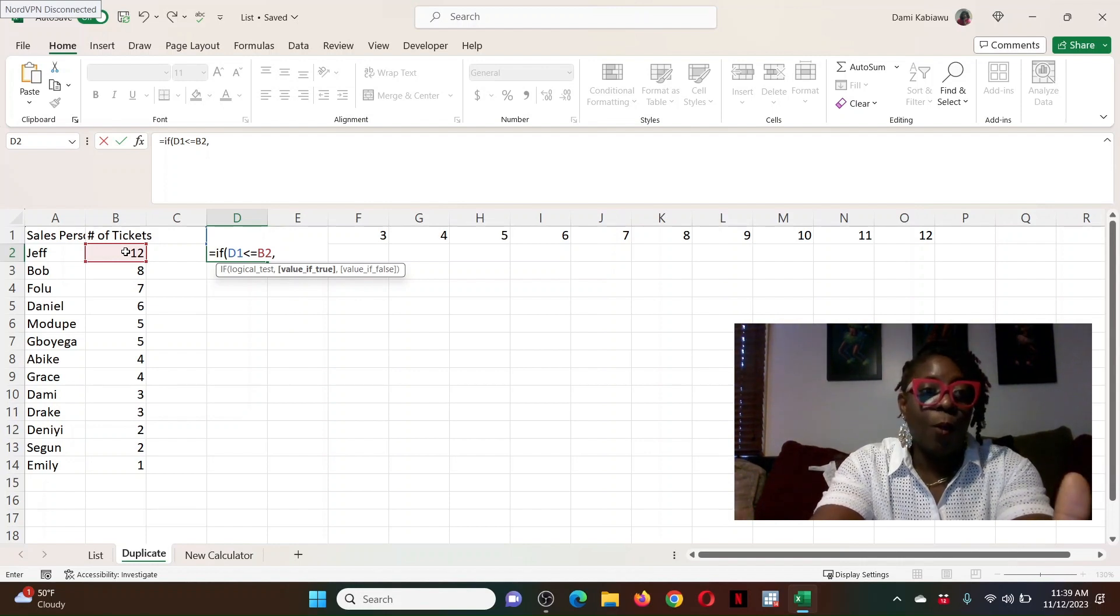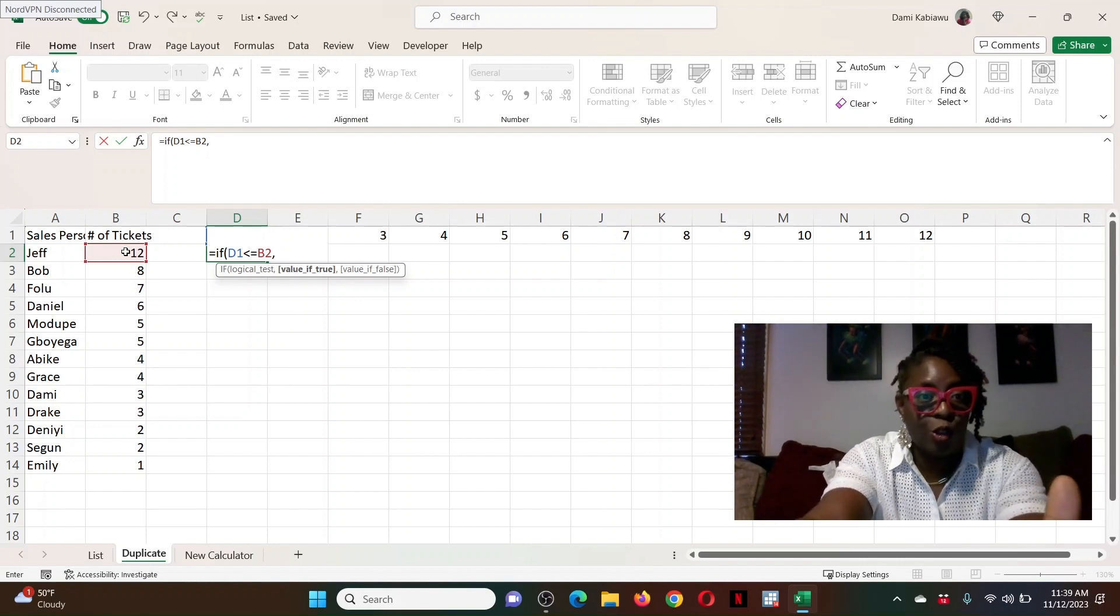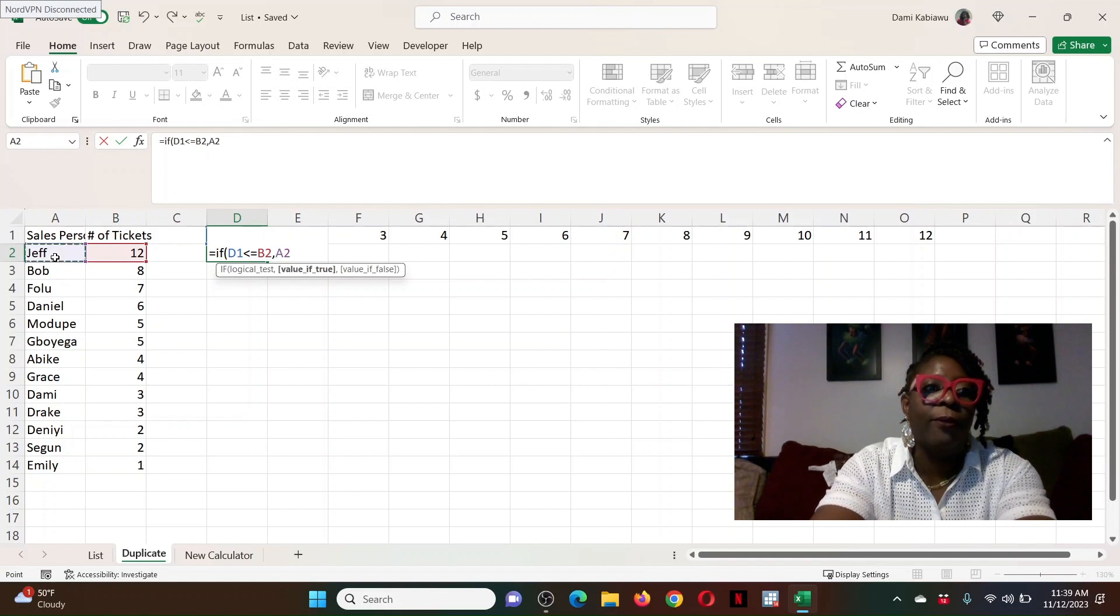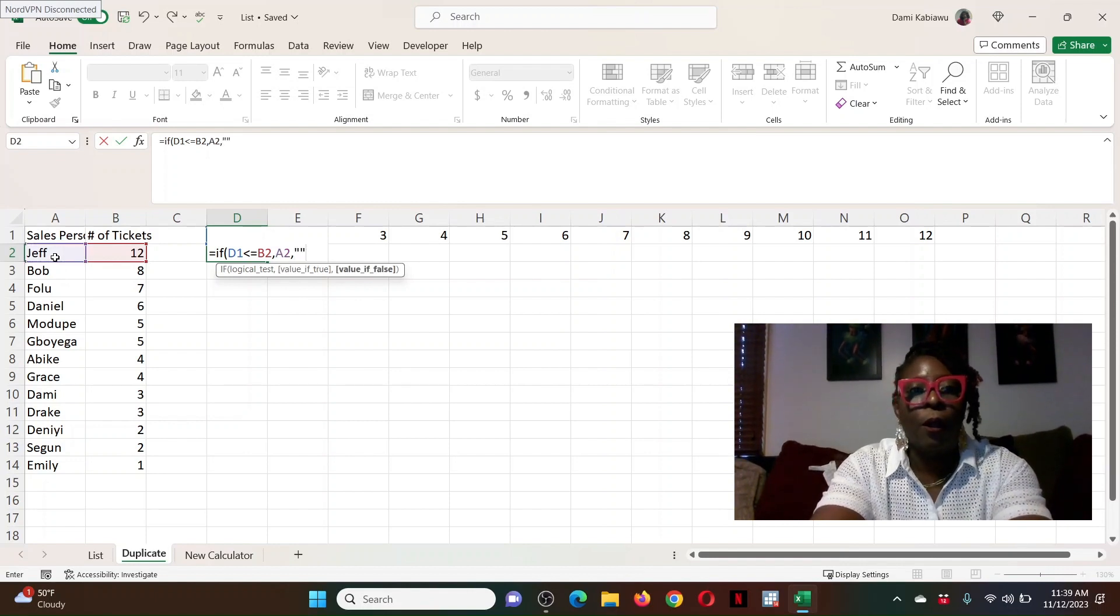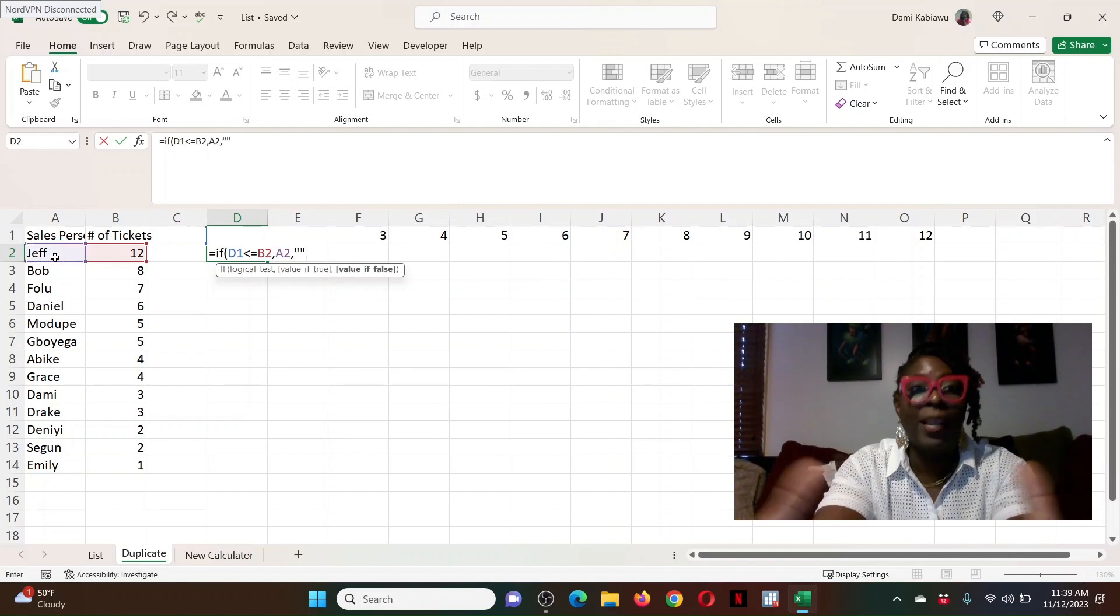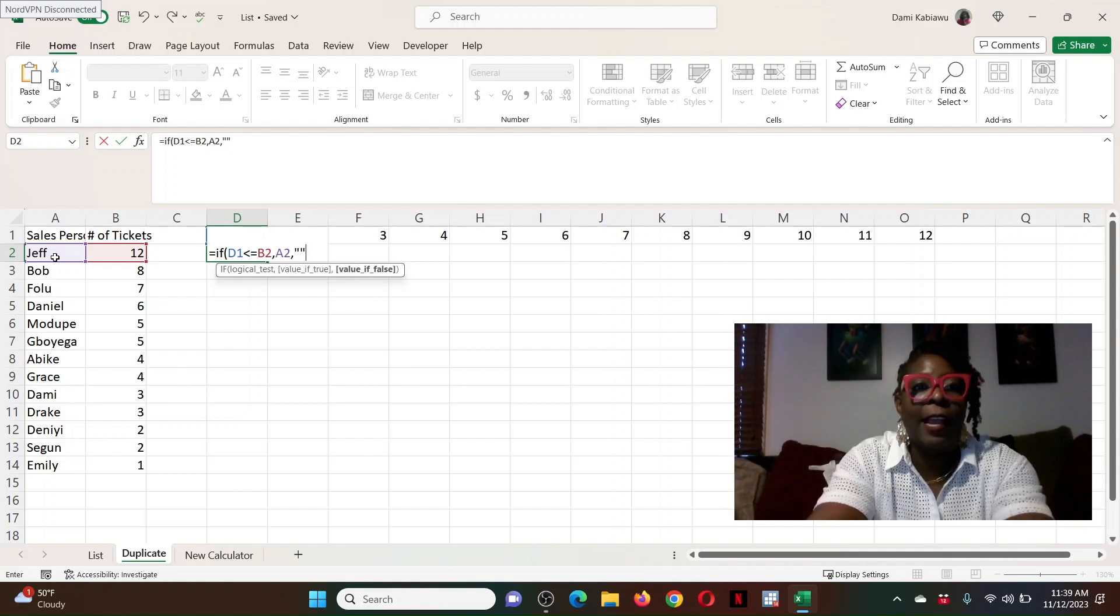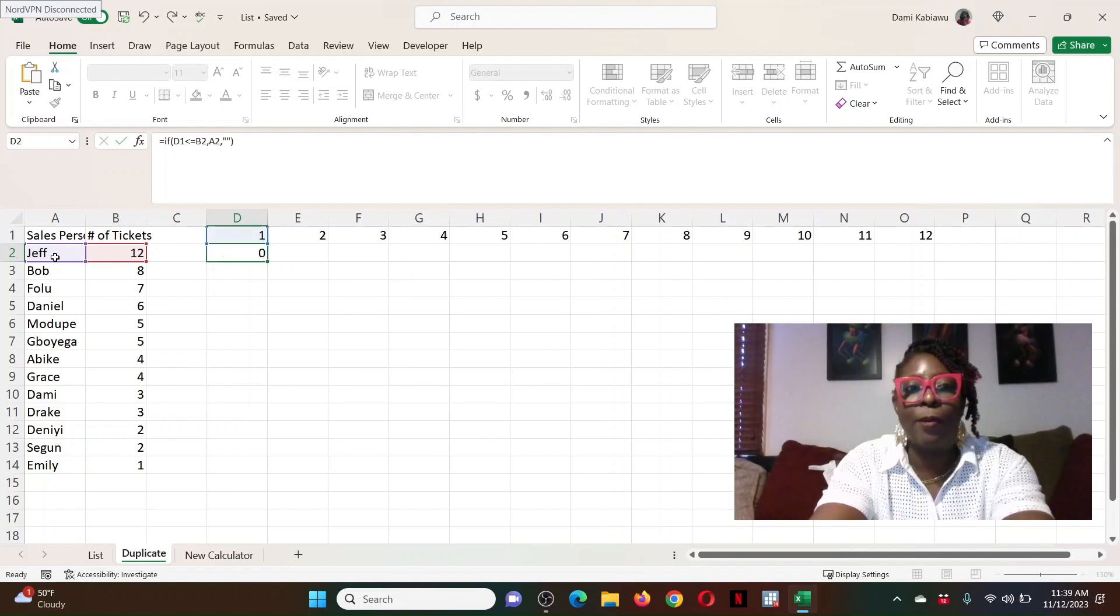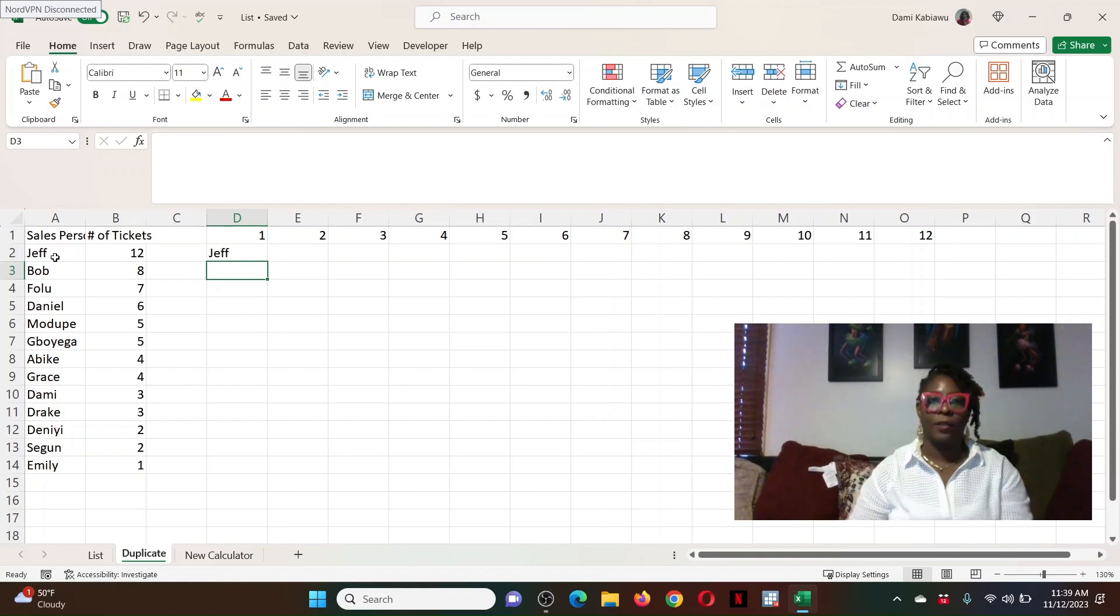Because if it is, then I want to output Jeff. So because all the numbers are going to be less than or equal to 12, I'm going to have Jeff show up 12 times. Now, what I want to do is, if that is true, if it's less, print Jeff. Otherwise, leave a space. And I'm going to use two quotation marks to indicate that I want a space to be there. Close the bracket. When I press enter, you see that the formula works.